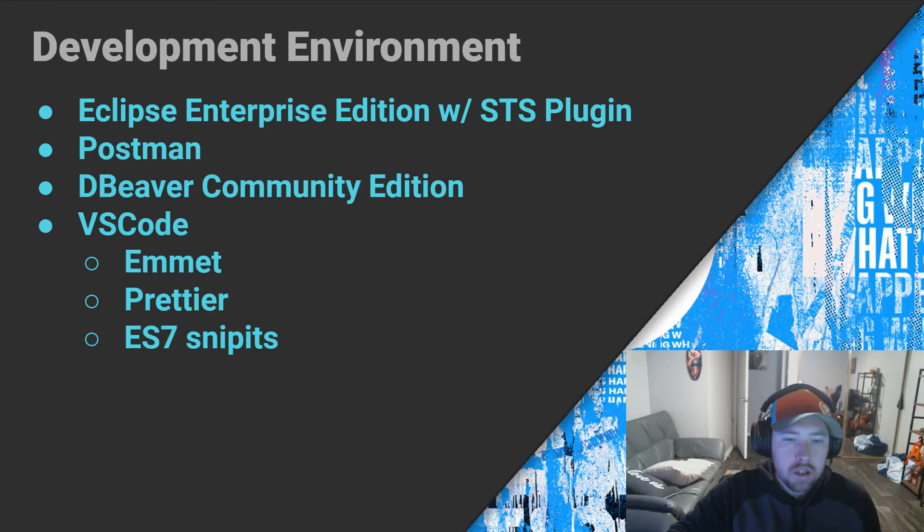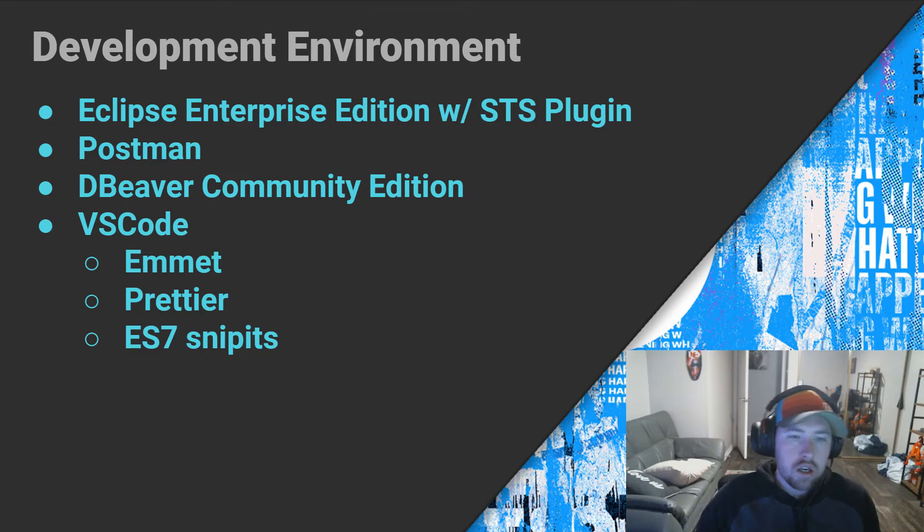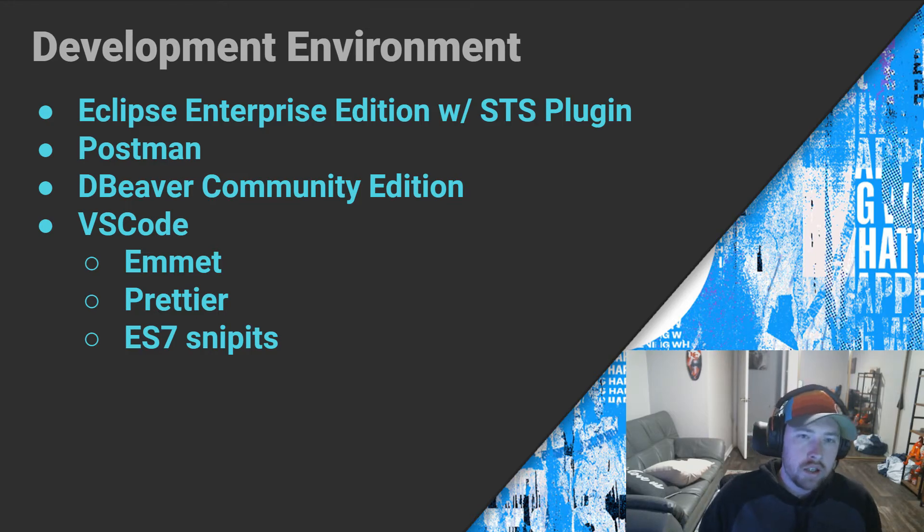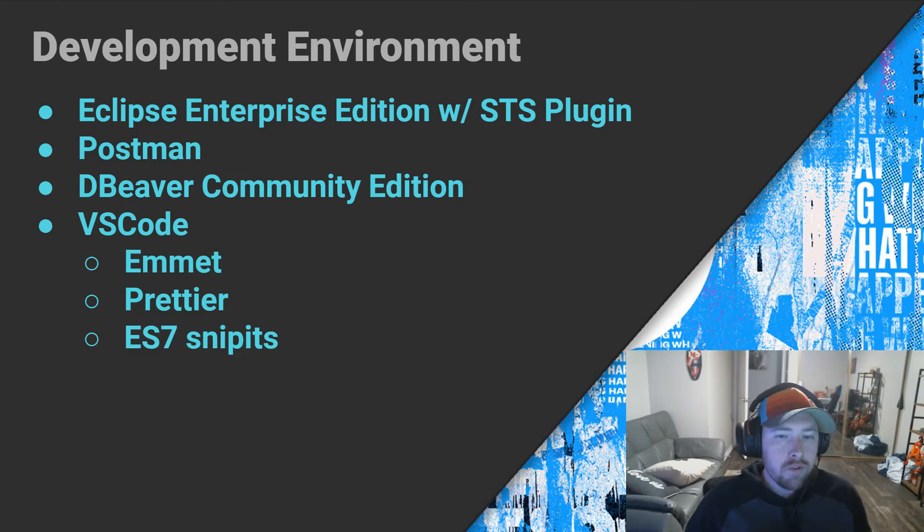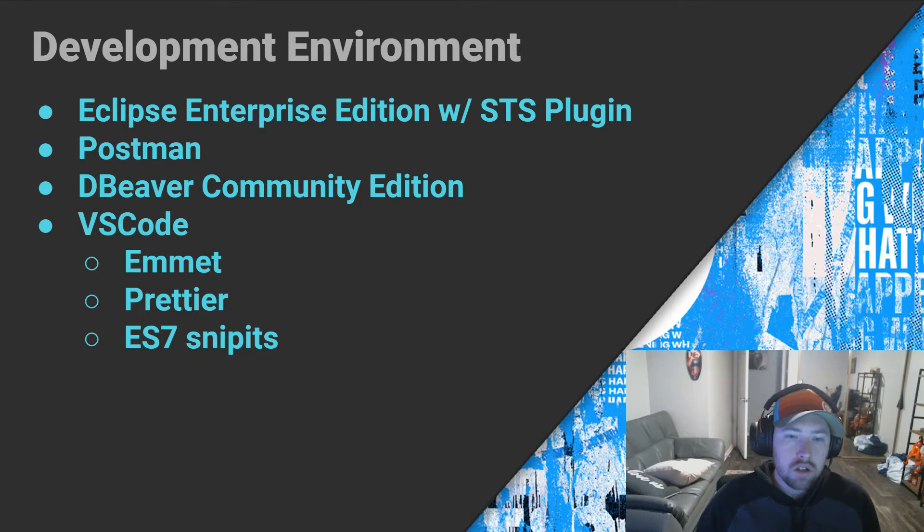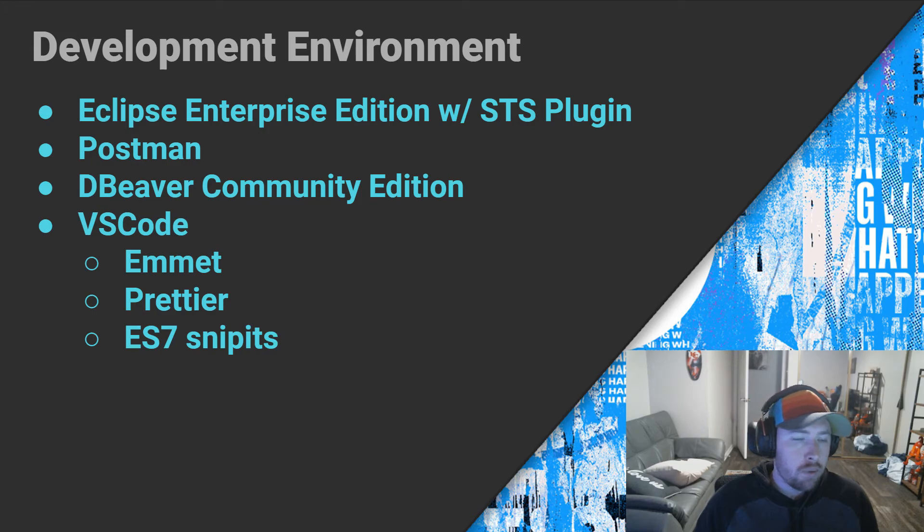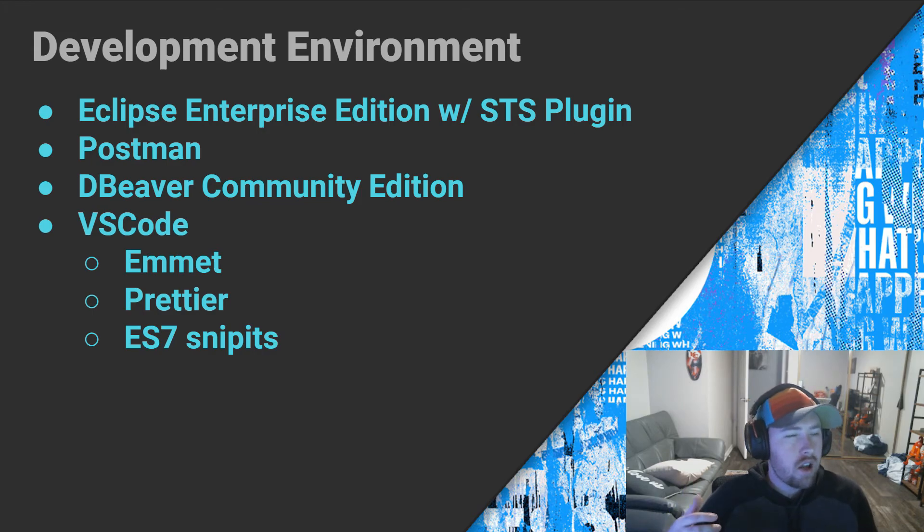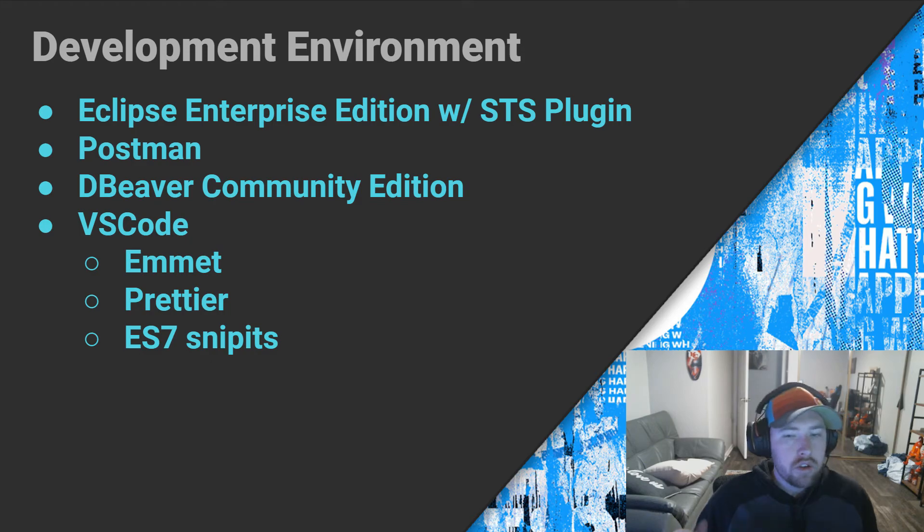We're going to be using Postman, of course. This is kind of like industry standard at this point to test our endpoints. We're going to be using dBeaver. This is just a database connection manager. We'll be using the community edition because it's free. It allows us to connect to our Postgres database and get a view of it and everything.